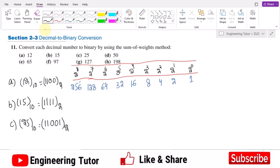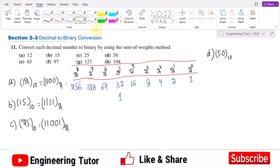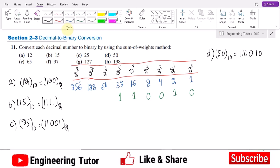For part d, the number is 50 in decimal. The highest possible weight is 32. 50 minus 32 is 18, so selecting 16 next: 32 plus 16 is 48, and 2 is remaining. Selecting 2 and making others 0, the binary equivalent of 50 is 110010.